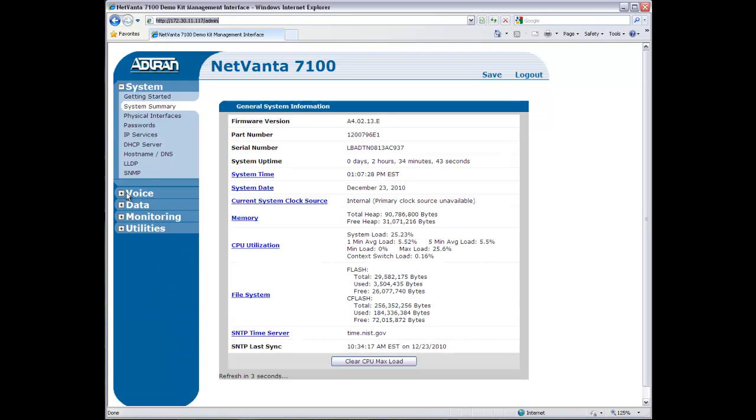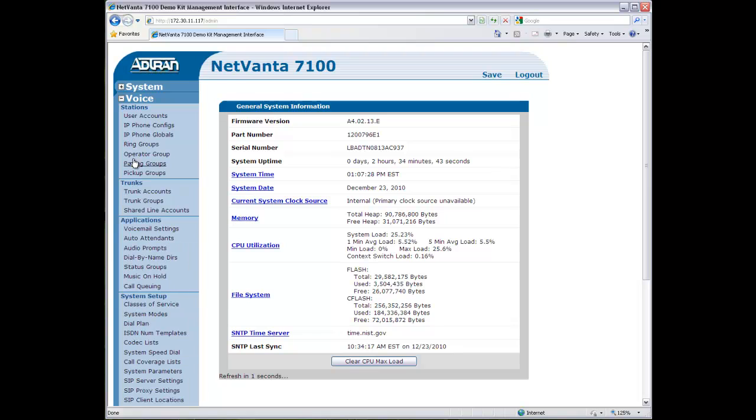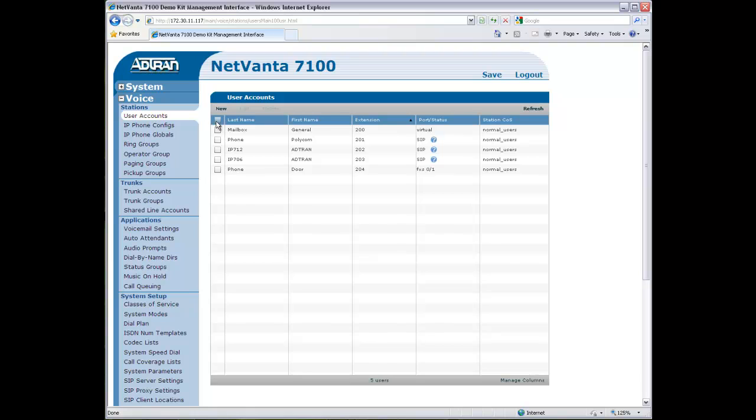Once logged in, simply navigate to the voice menu and select User Accounts. Here you will see a list of users already configured in the system and a status of all their phones.